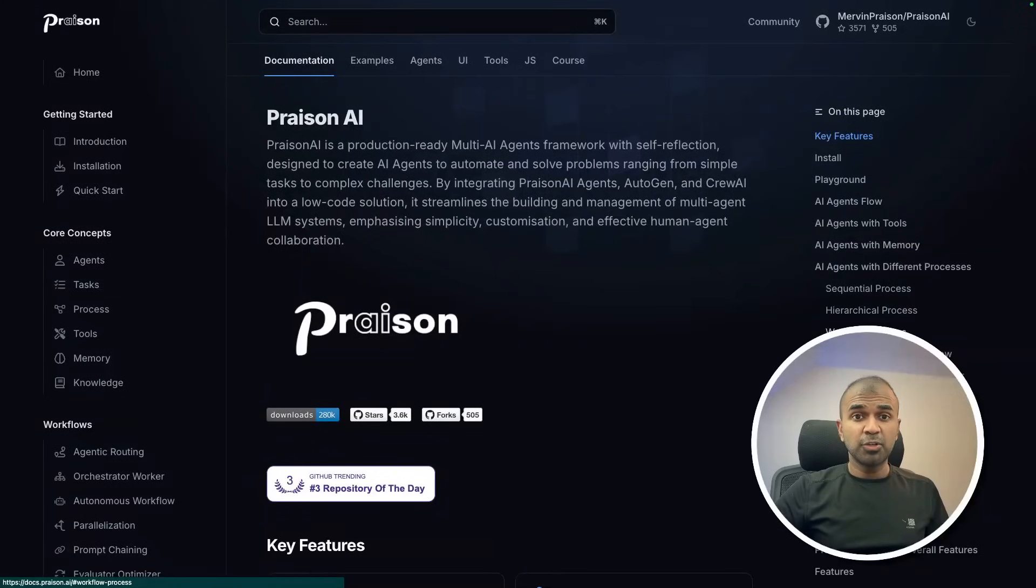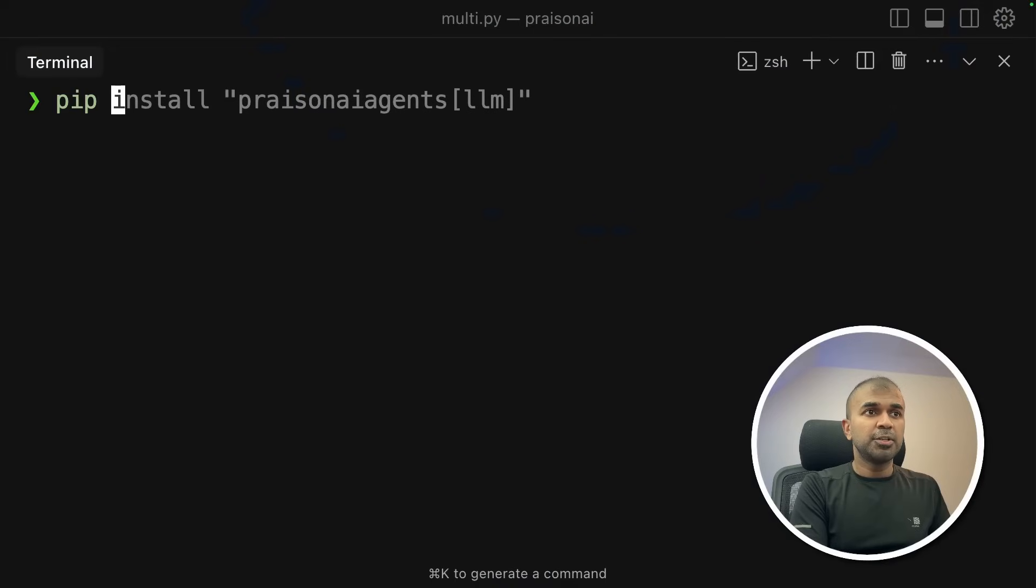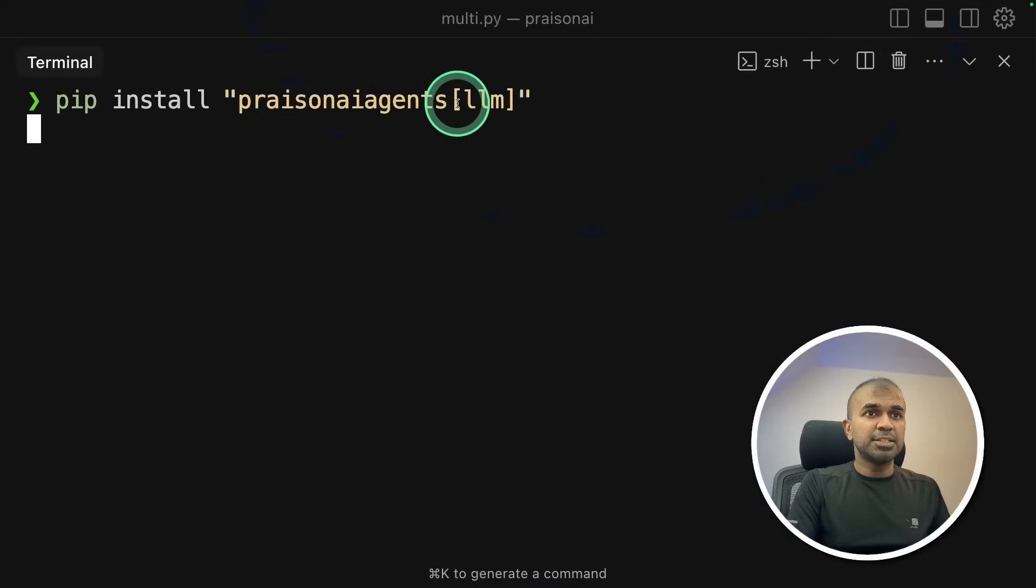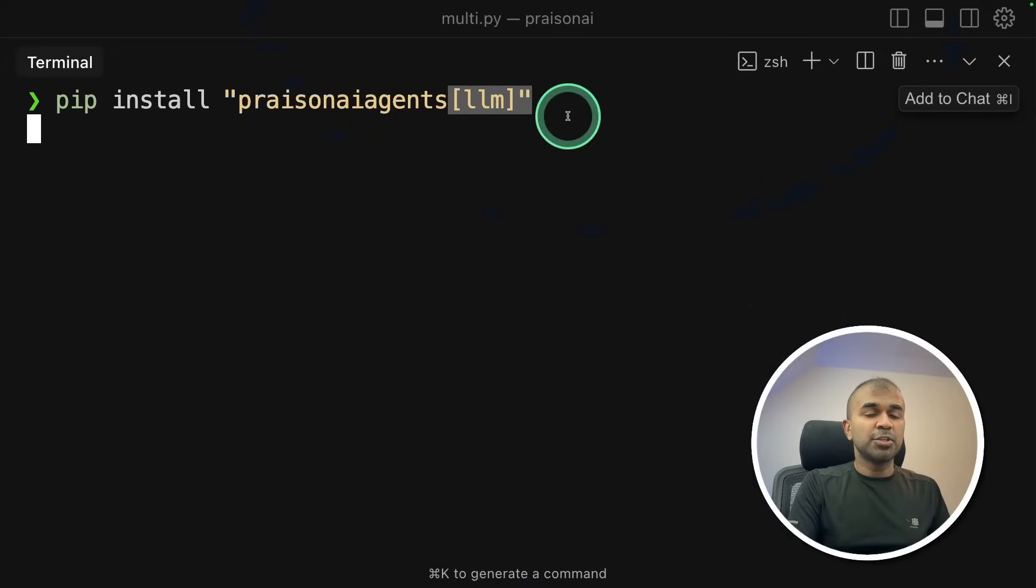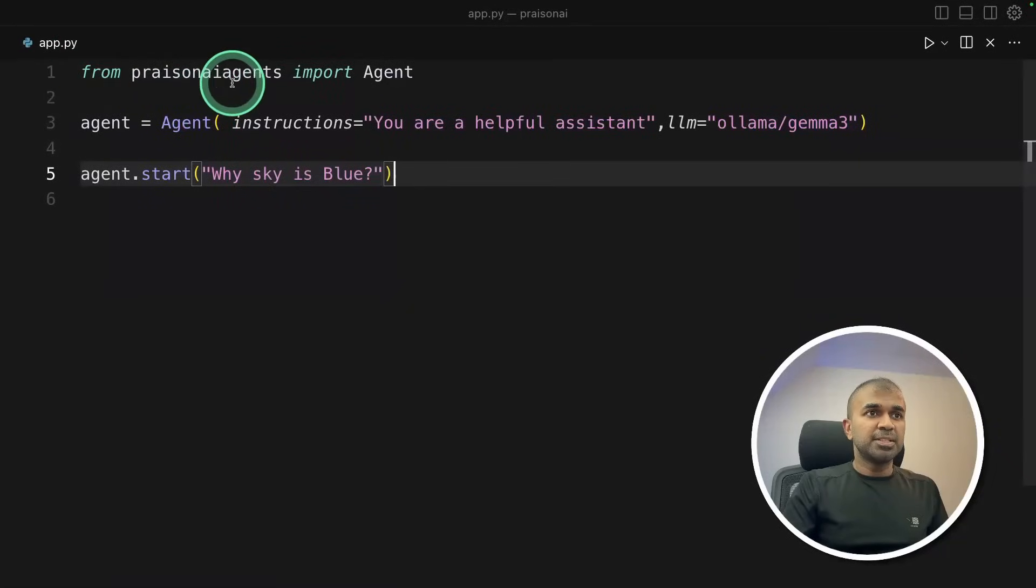Next, I'm going to show you how you can use Ollama Gemma 3 to create AI agents to automate your task. For that, I'm going to use pip install prism AI agents LLM. That includes Ollama. After this, click enter. Now inside a file, from prism AI agents import agent.